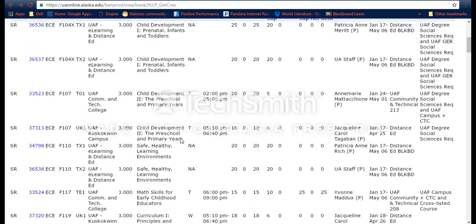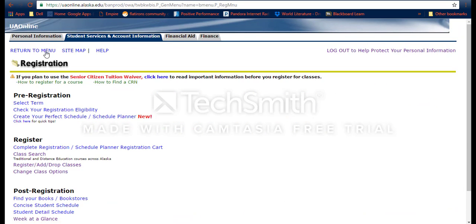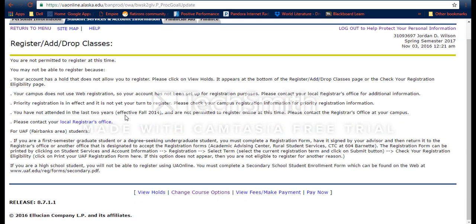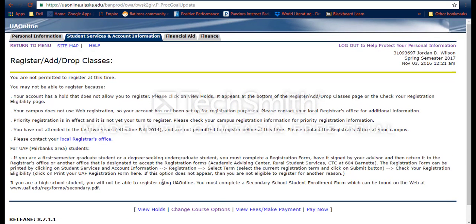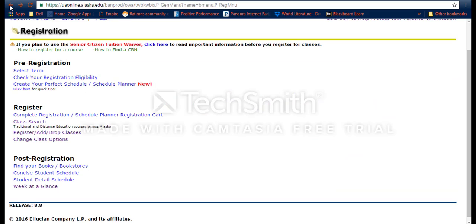This gives you an idea of what classes you could possibly take, which is really helpful when classes have been posted but you're not allowed to register yet. To actually register, you go to Register/Add/Drop Classes and enter the CRN number. I'm currently blocked from registering due to a hold on my account for athletics, so I can't show the exact page, but that's essentially how you look at classes and complete your registration on UA Online — a skill you'll definitely need when attending UAF.